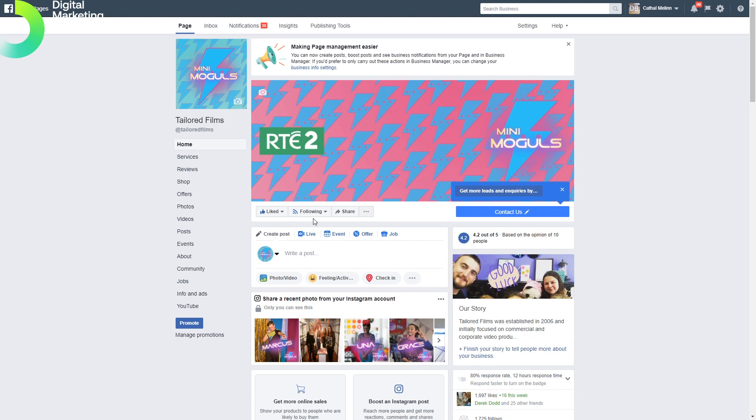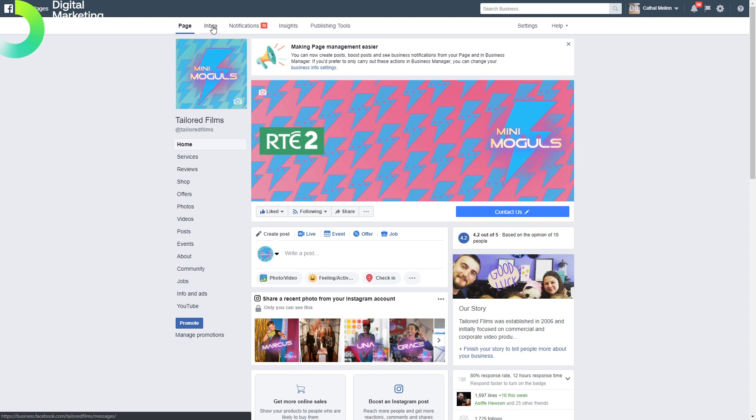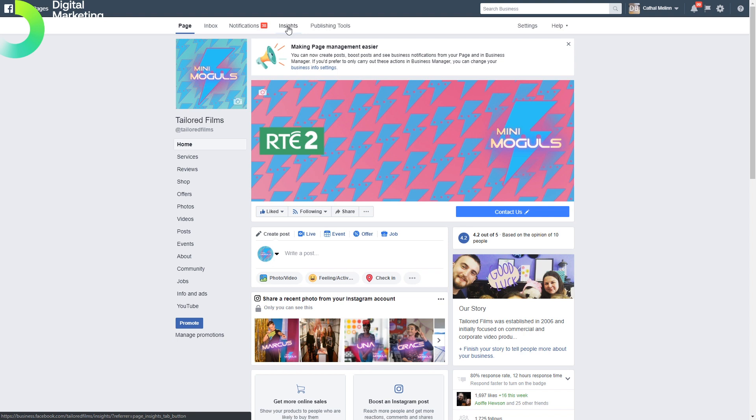We can include things like our maps, locations, phone number, and see our followers. Up the top here we have an important menu which shows us our page itself, inbox, communications with followers, notifications, insights where we see data about our audience, and publishing tools.